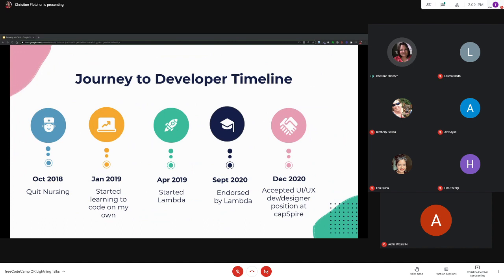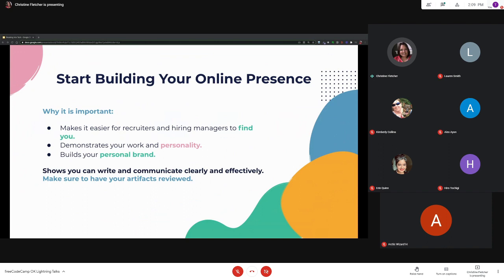After only three months of job searching I landed my first role as a developer. One of the most important things I learned early on in Lambda that has nothing to do with coding was to start building my online presence and networking. So why is this important? Well, it makes it easier for people to find you. It demonstrates your work and your personality, gives you a place to build your personal brand and tell your story.